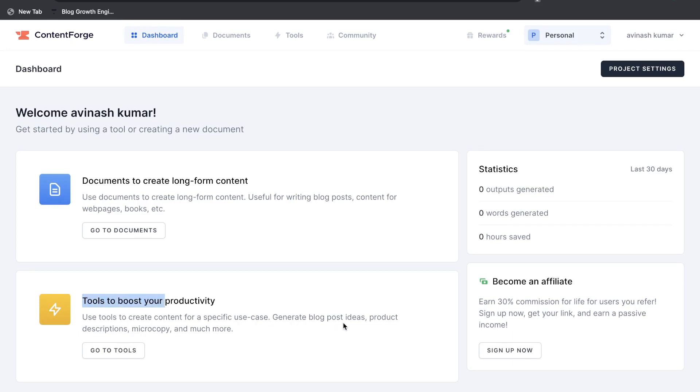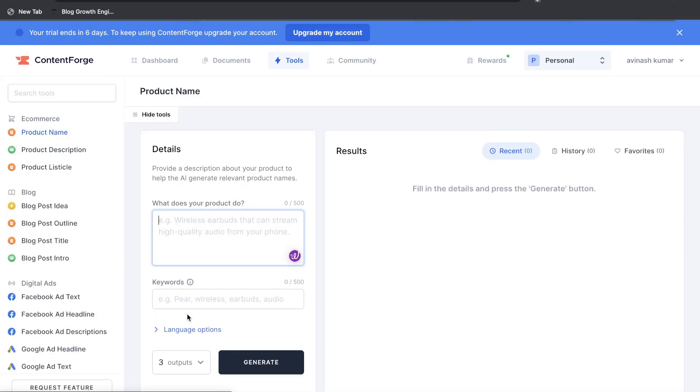So you can use tools to create content for a specific use case. You can generate blog post ideas, product descriptions, microcopy, and much more. So the first section is for long form content while the second section would be for short form content.